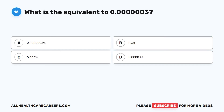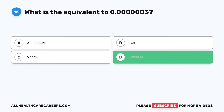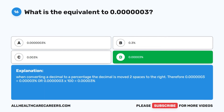Question 16: What is the equivalent of 0.0000003 as a percentage? The correct answer is D. 0.000003%. When converting a decimal to a percentage, the decimal is moved two spaces to the right. Therefore, 0.0000003 times 100 equals 0.000003%.